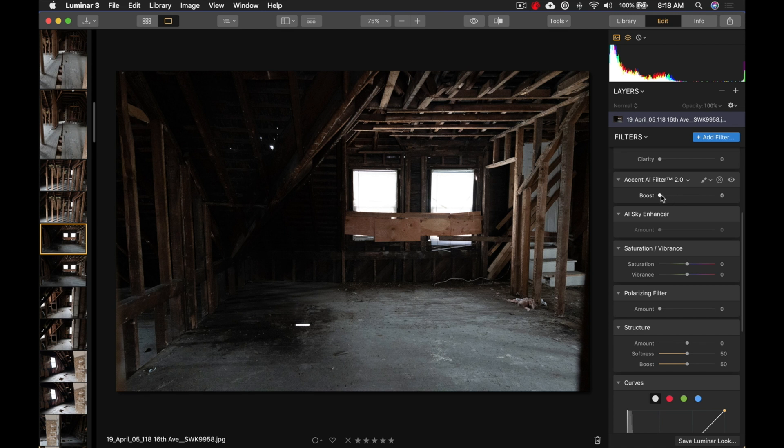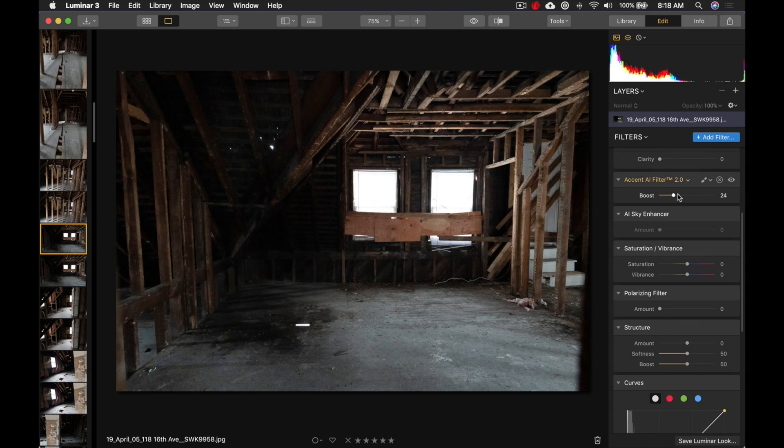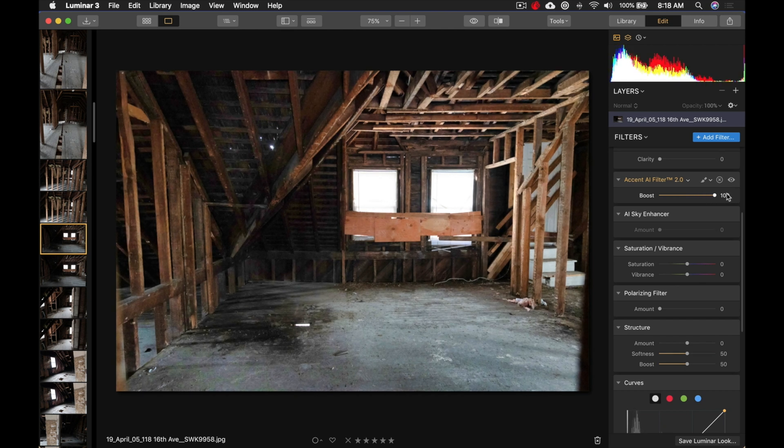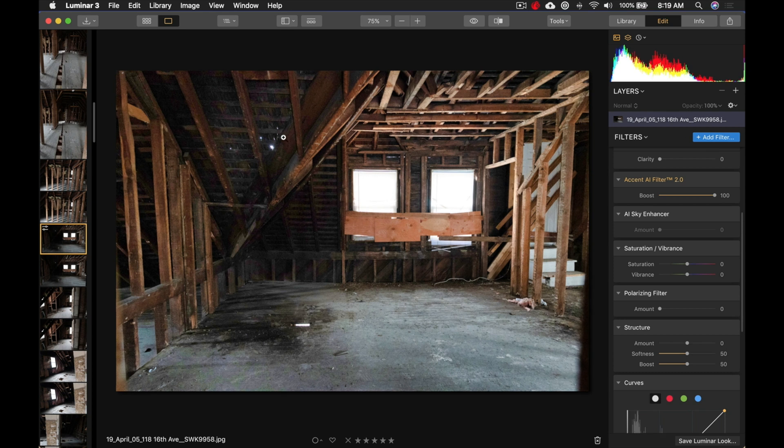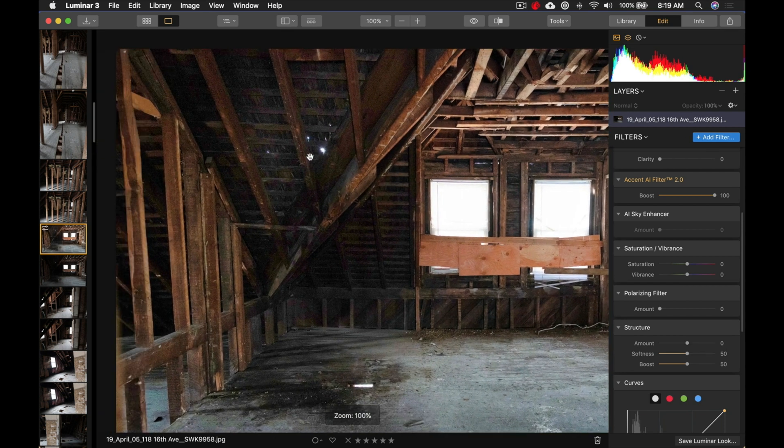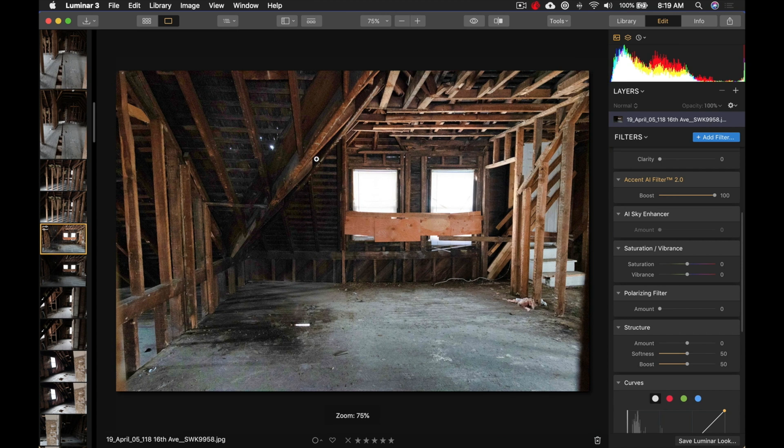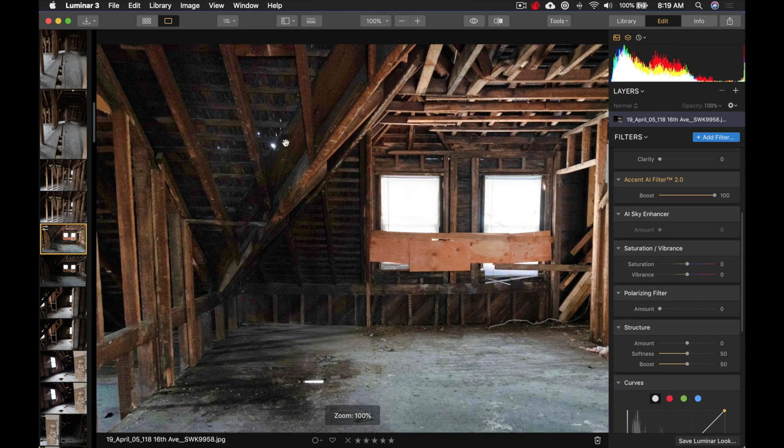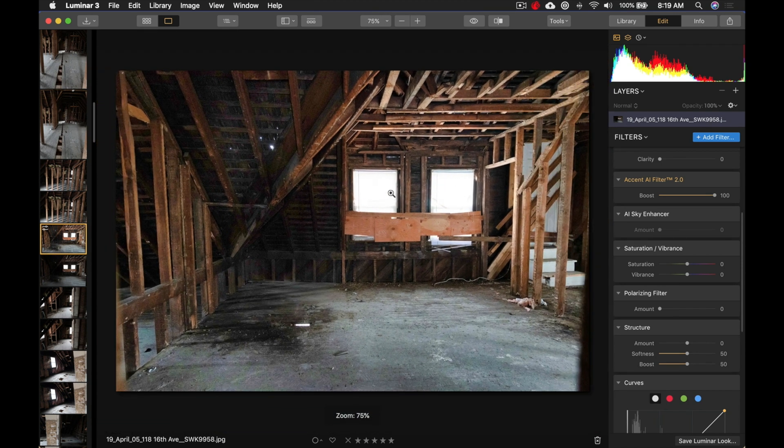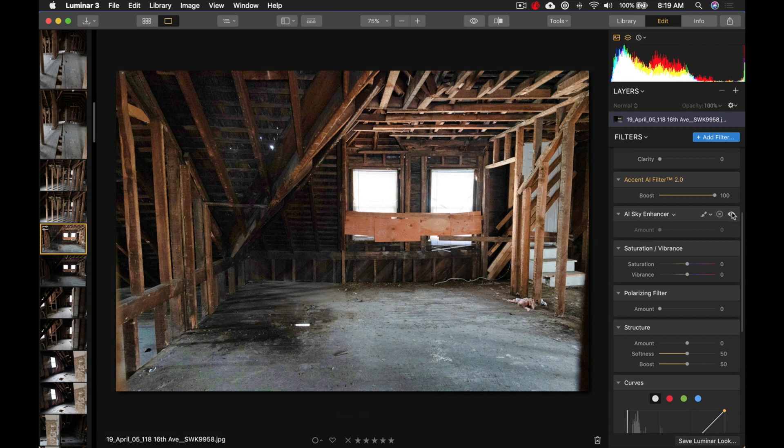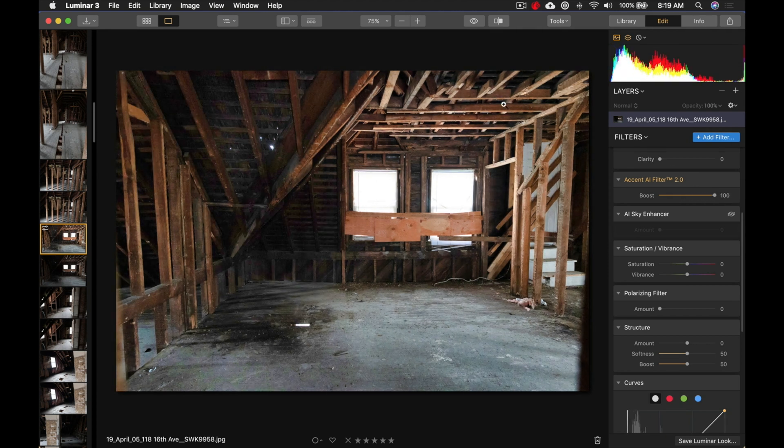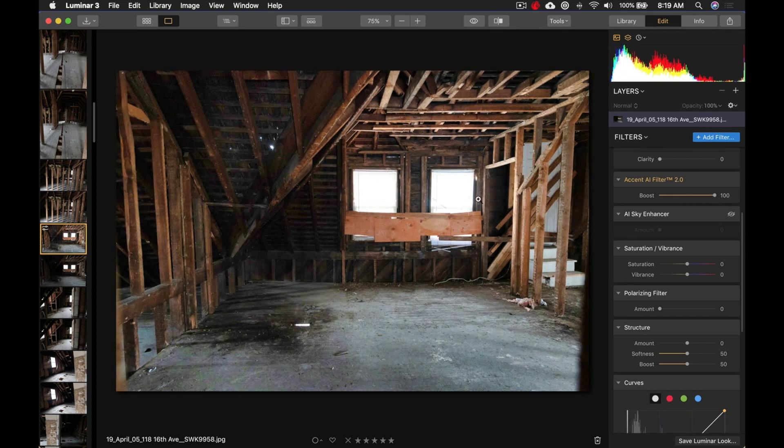So, I'm curious to see what happens when I use this Accent AI Filter version 2 in this photo. Here we go. We're going to boost it, and you can see it's actually brightening the dark parts of the photo, but not making it too bad. You can see it's getting a little bit of noise over here in this area, but it's still not so bad. You can even see the light coming through the roof.